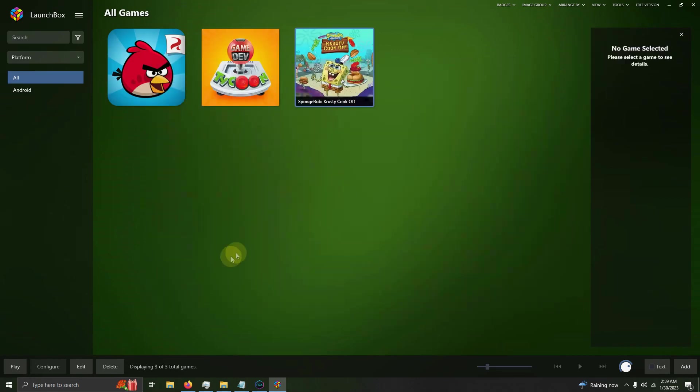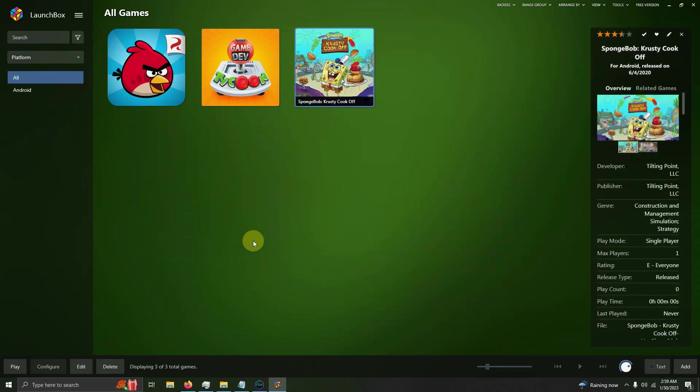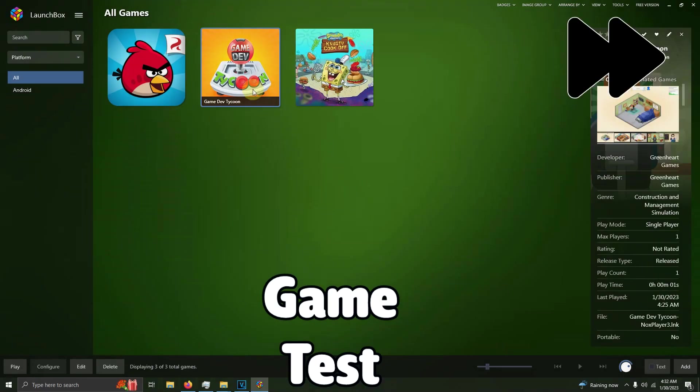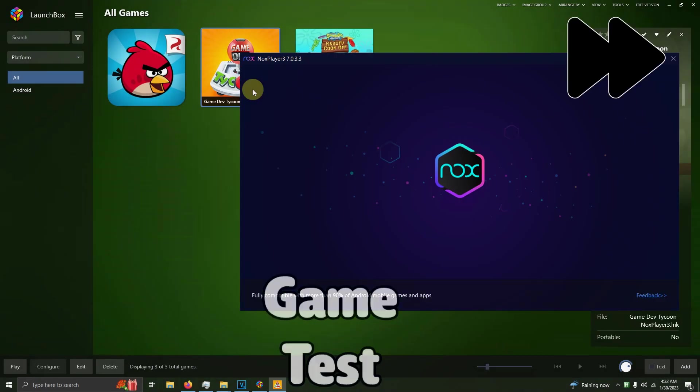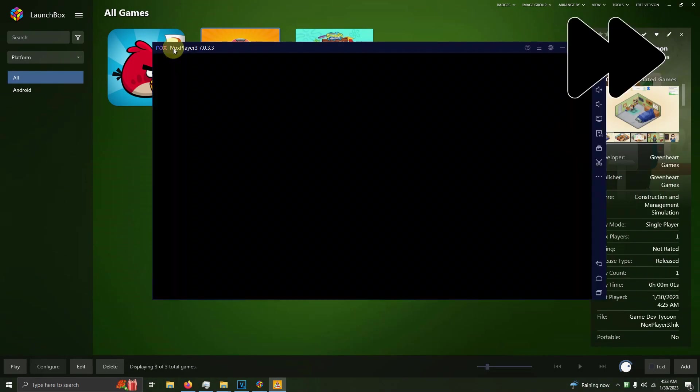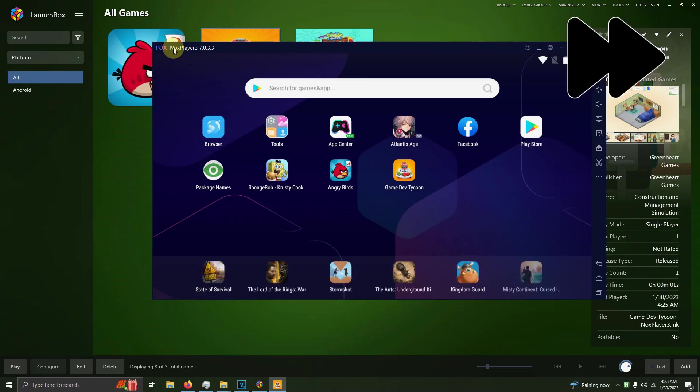We've completed all the steps, so we have successfully set up and installed the Android emulator Nox Player on LaunchBox. Thank you everyone for watching. If this video helped you out at all, support the channel and drop a like and subscribe.